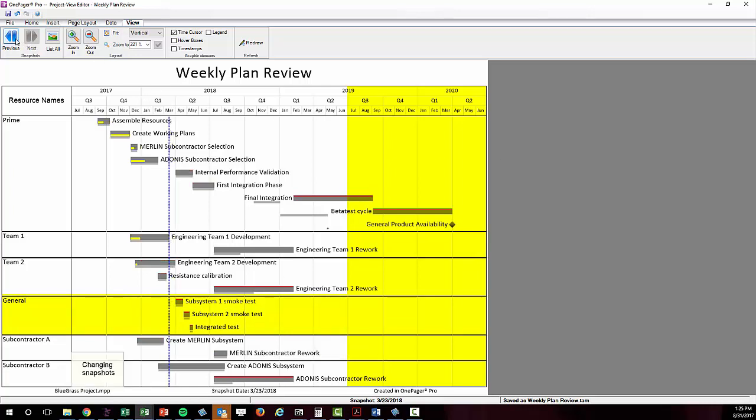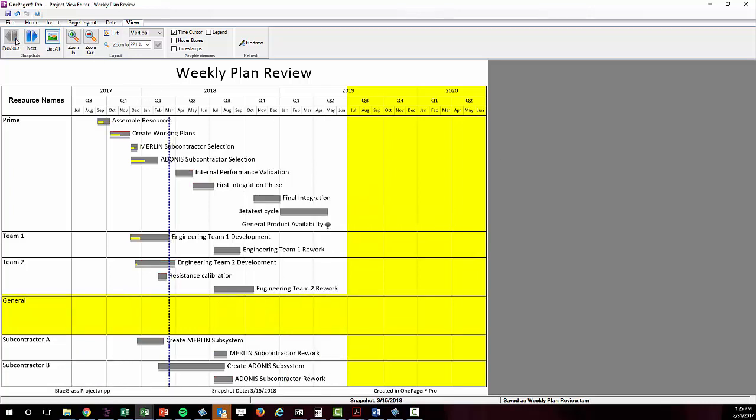Notice that when I click back, OnePager maintains the time axis boundary change and vertical space, which here in my new swim lane is empty. It's important to understand that this is how snapshots work.